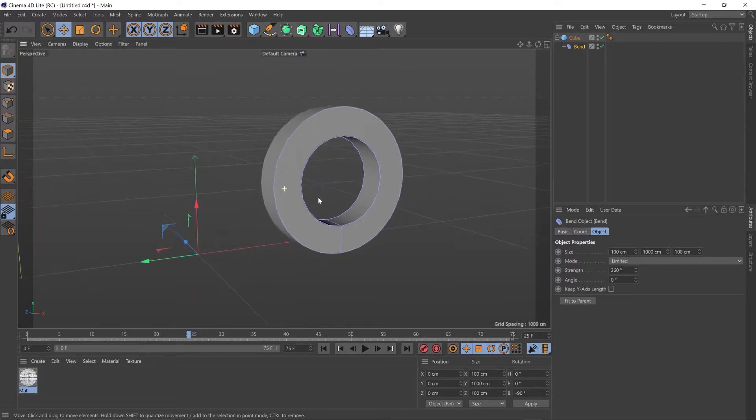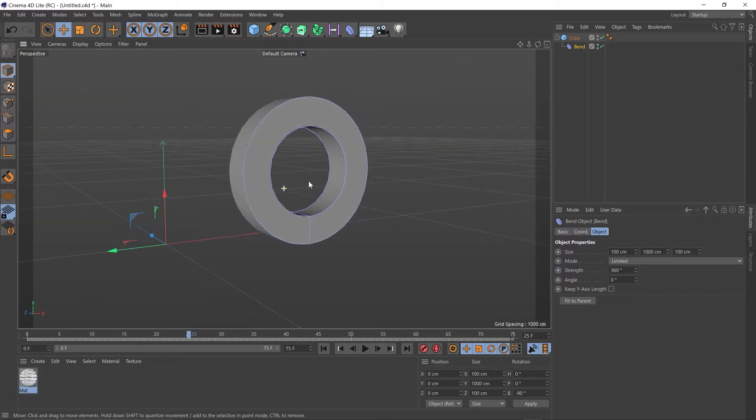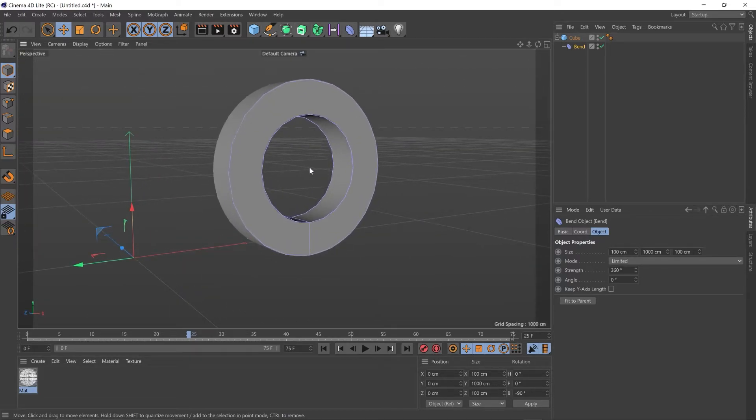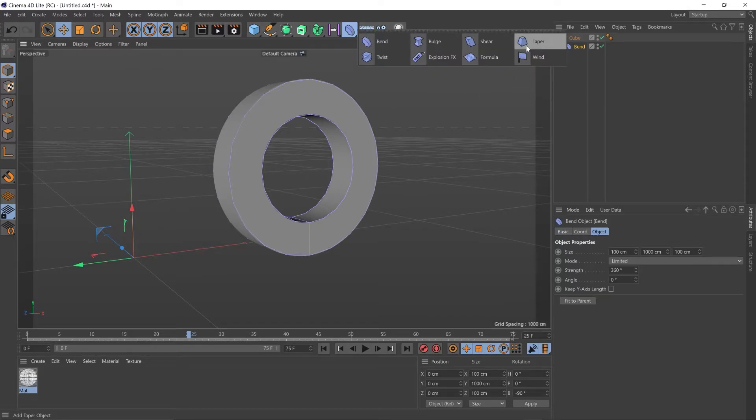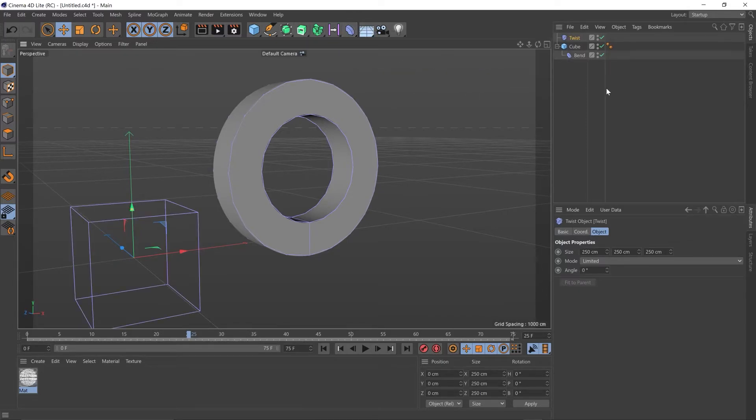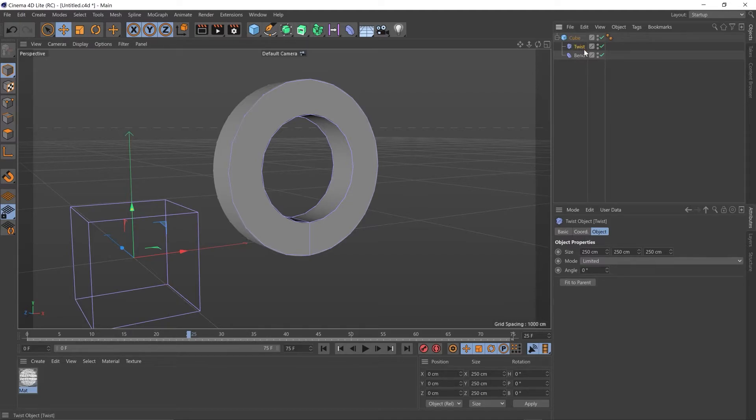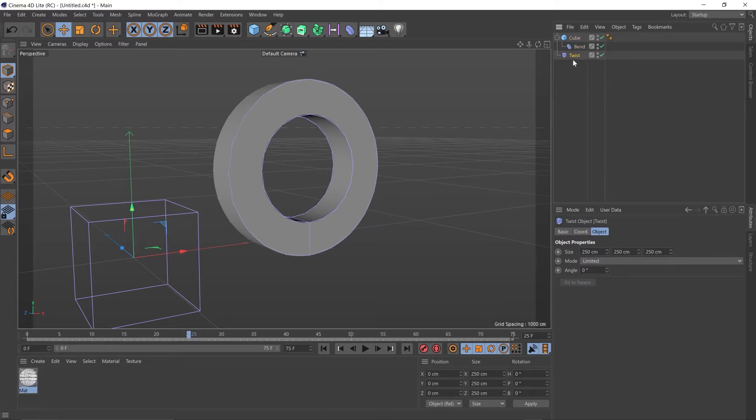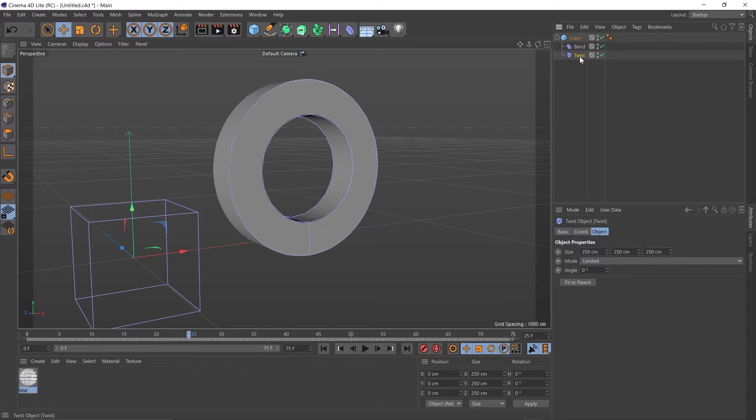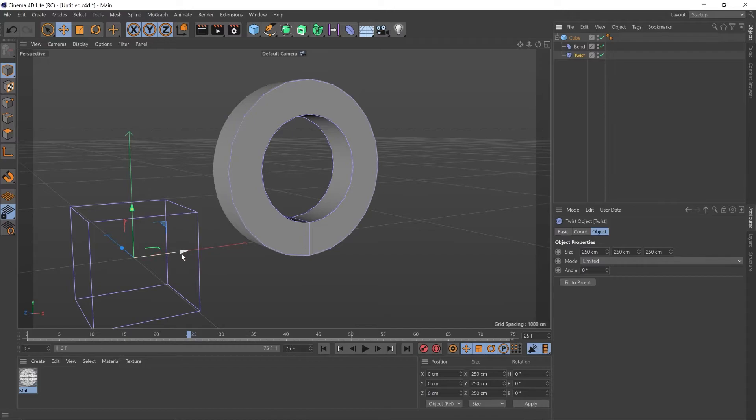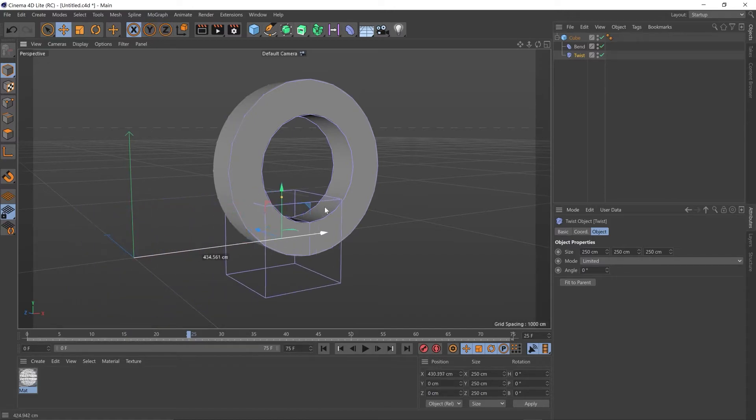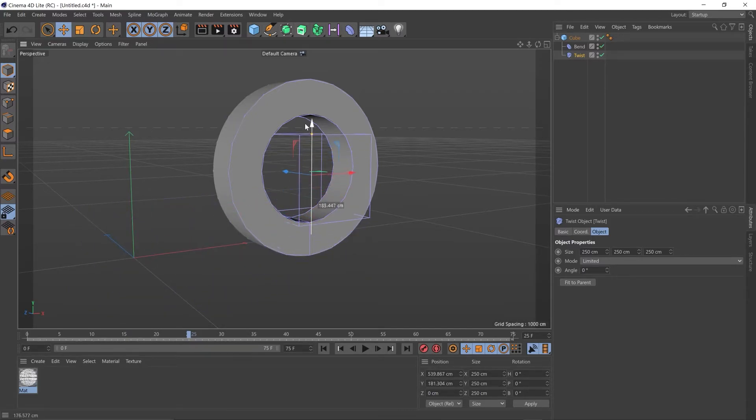Let's reposition our camera using the 1, 2 and 3 keys. Let's add a twist deformer, add that as a child, making sure it's underneath the bend deformer but not as a child. Like this: cube and child bend deformer, then the twist.